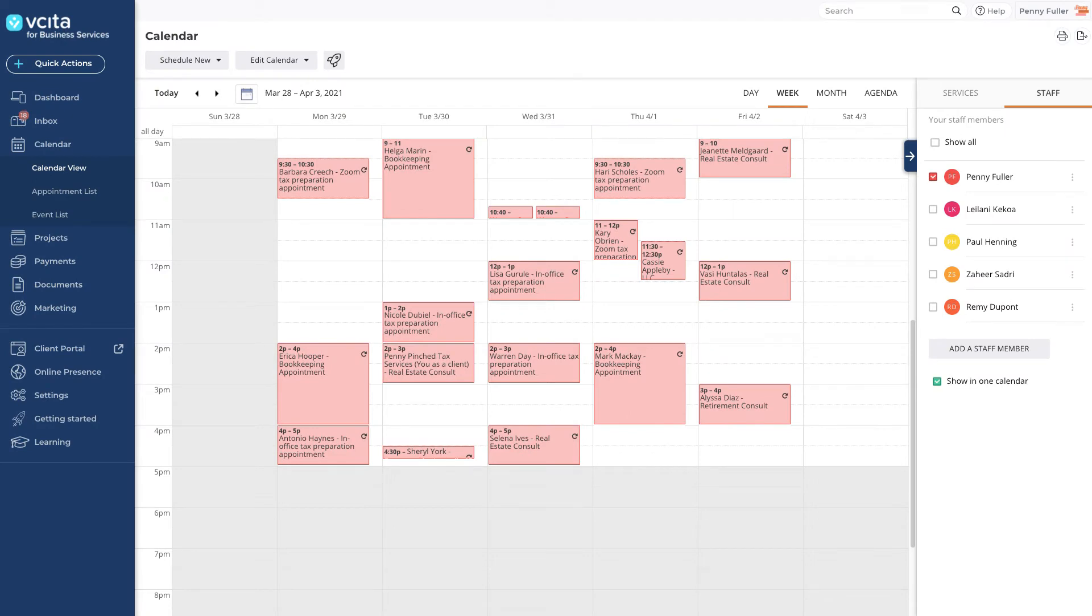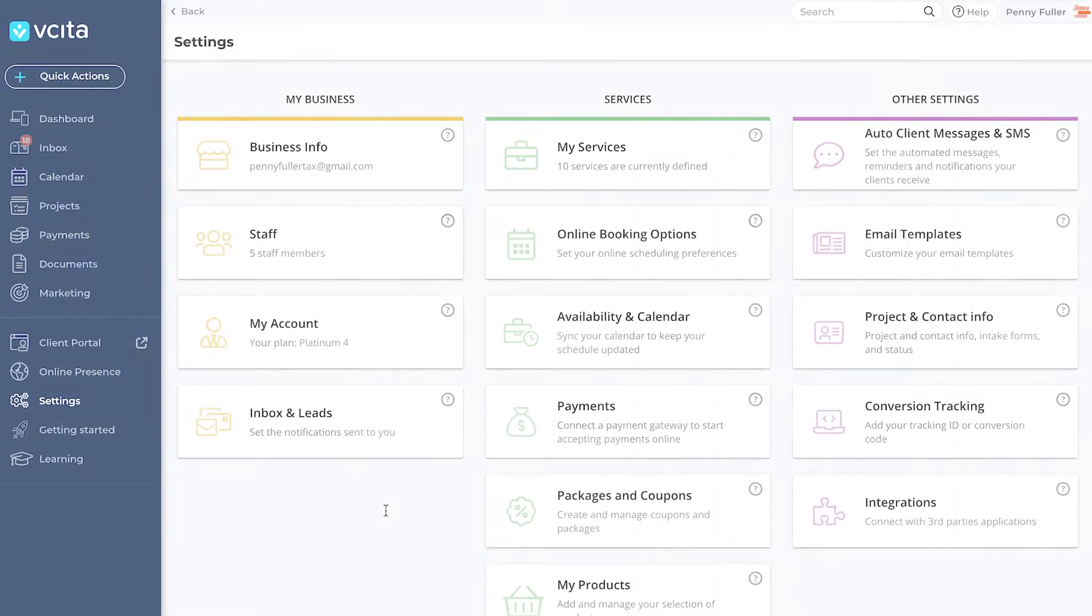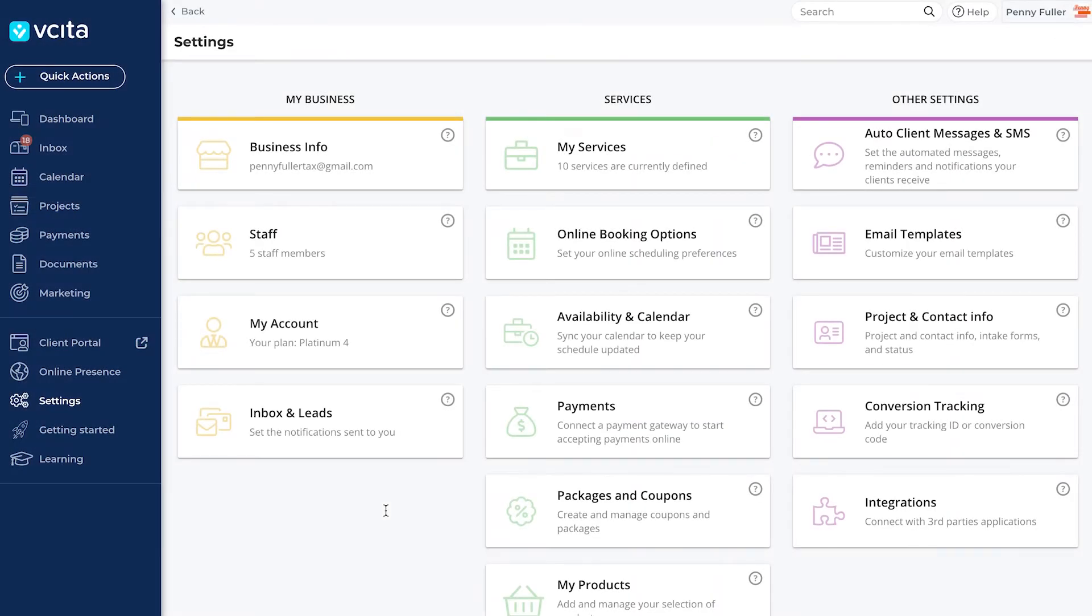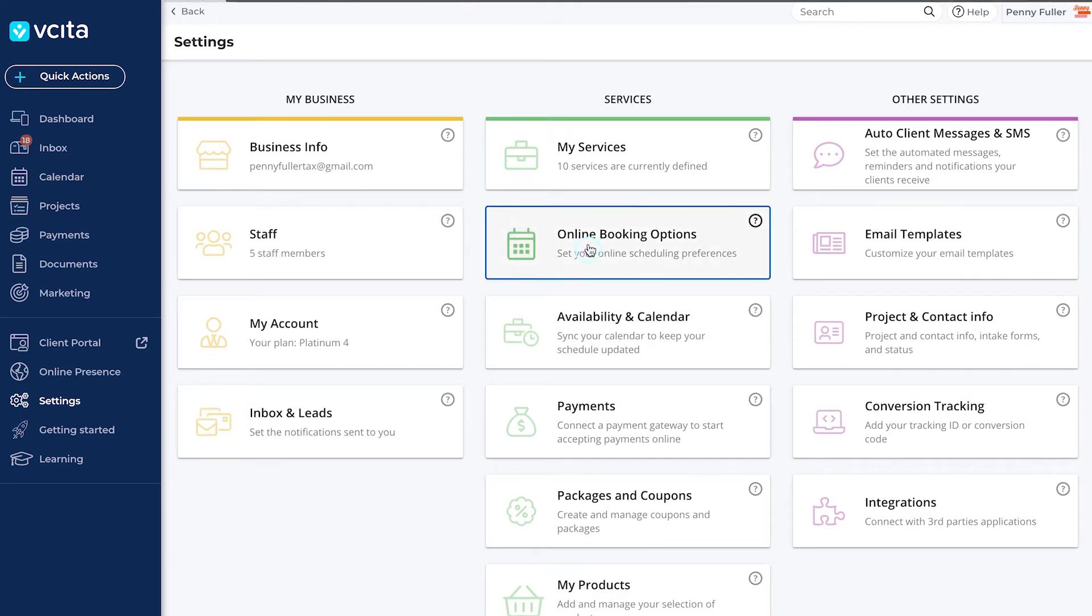Now that we have a general idea of what the online scheduler is and what it looks like, let's start customizing it. We can do this under settings, online booking options.